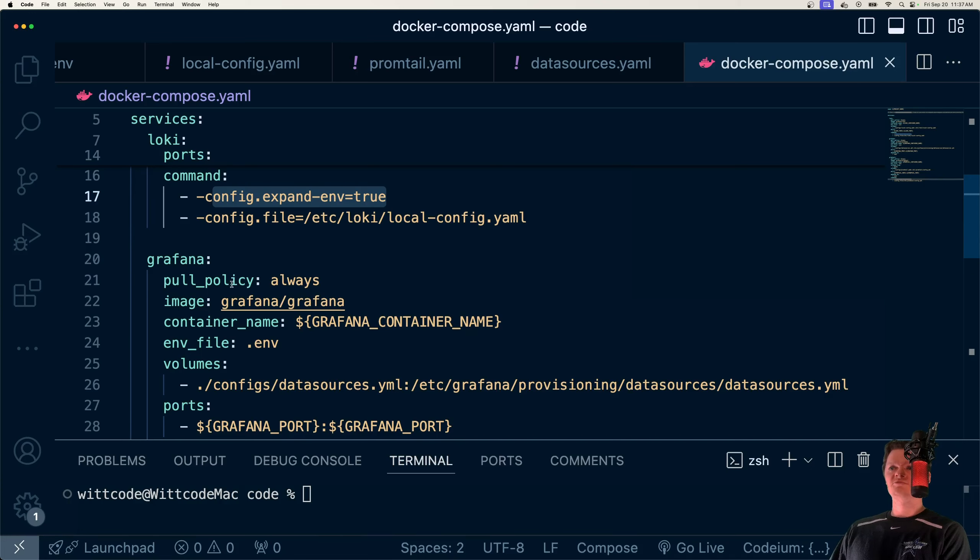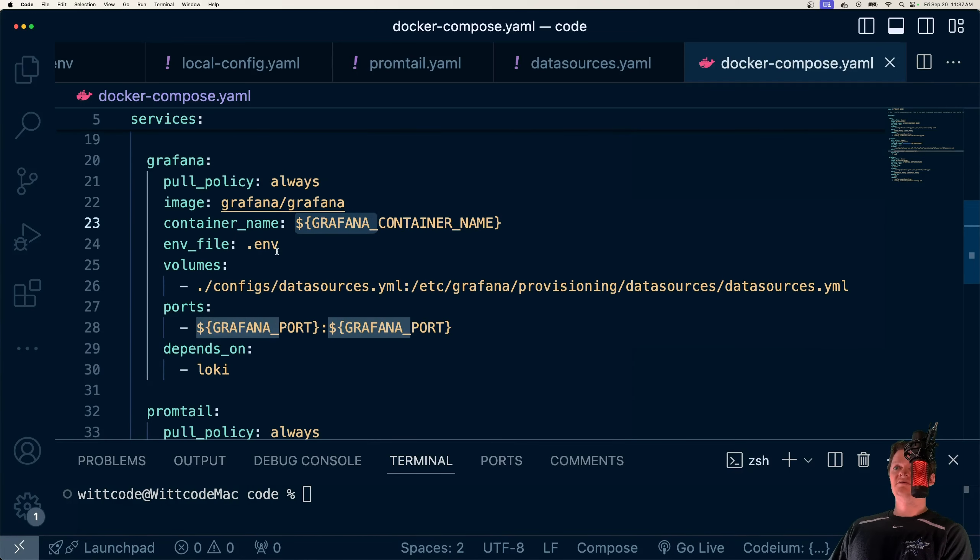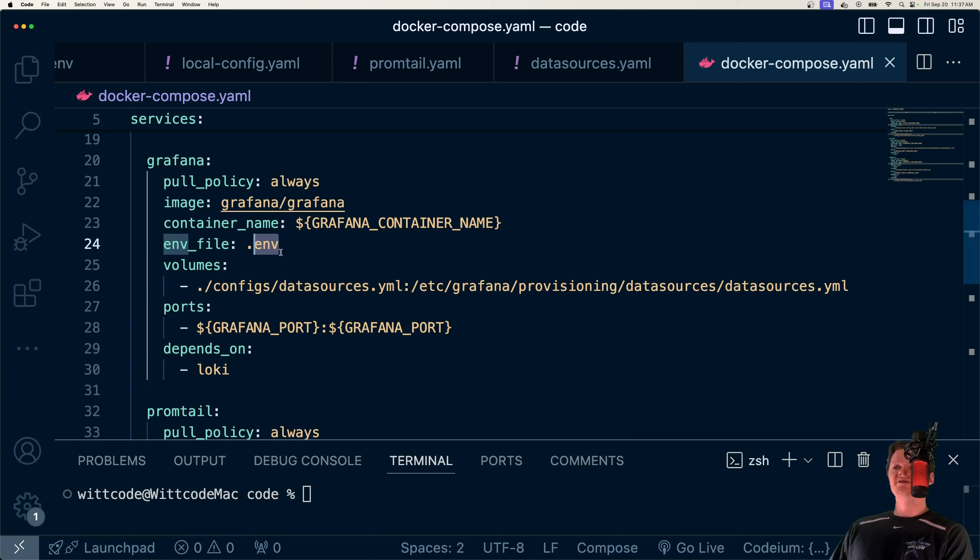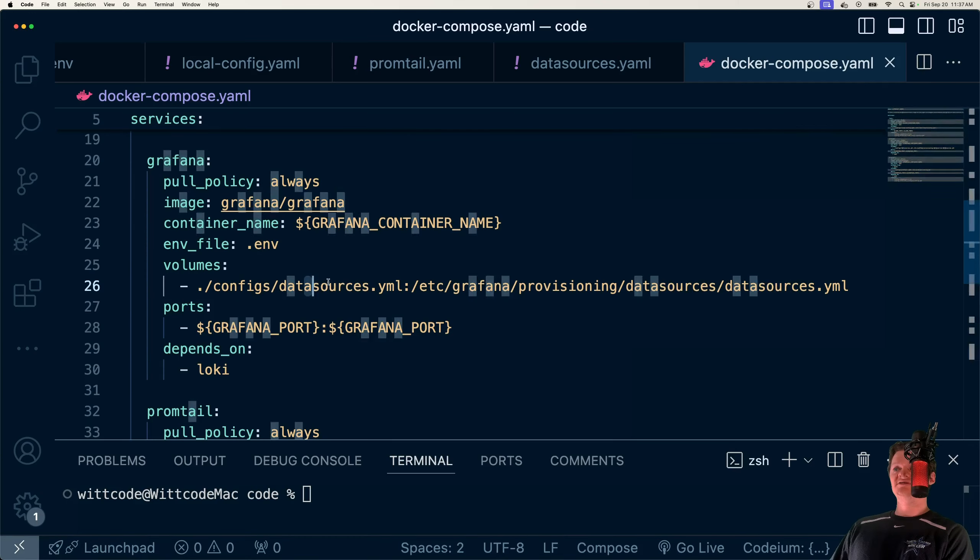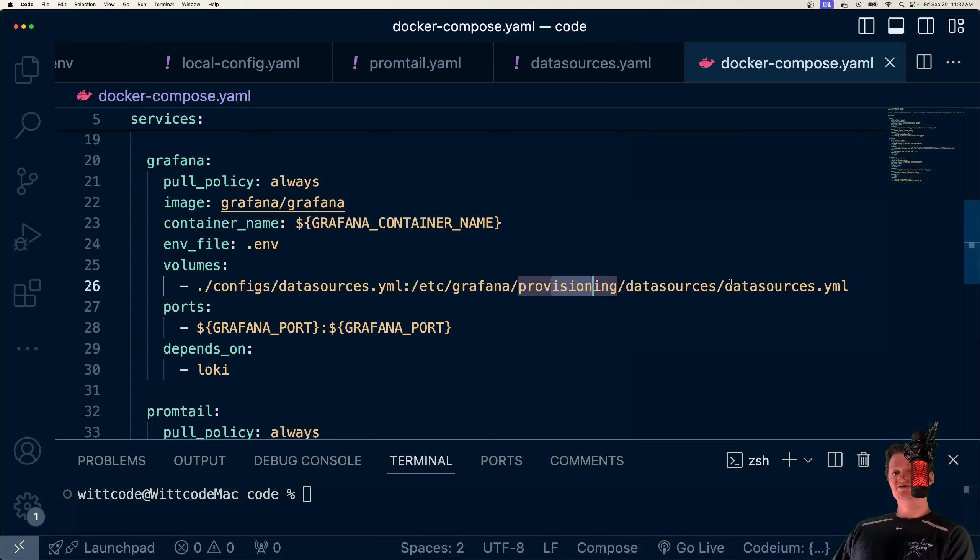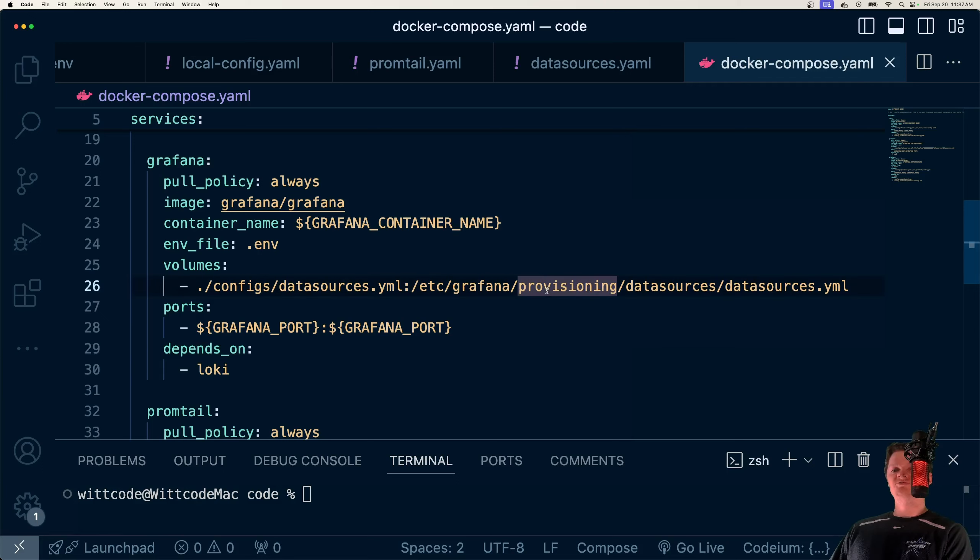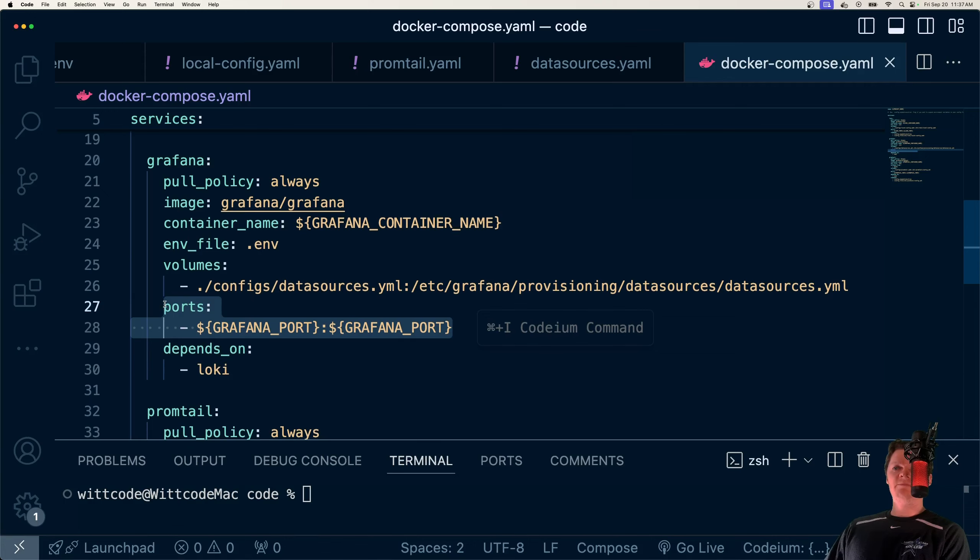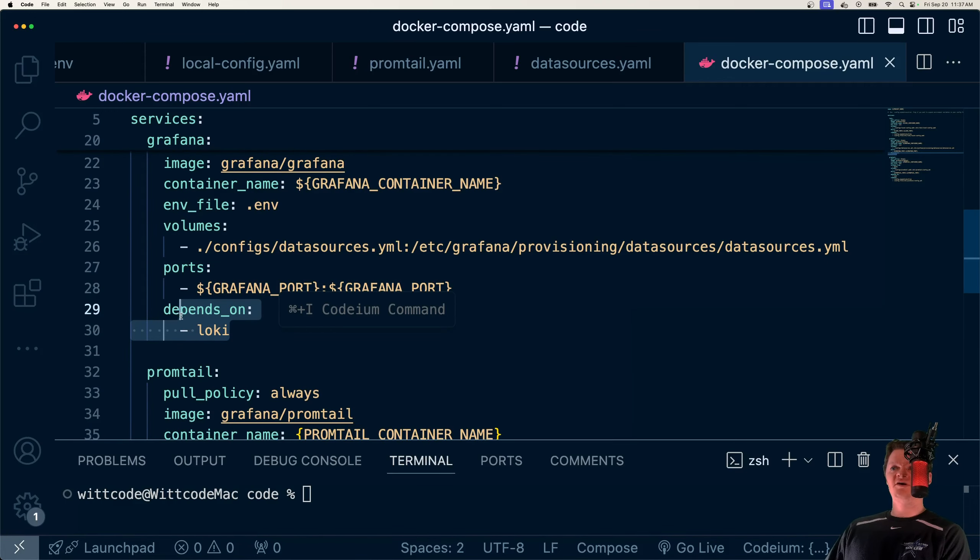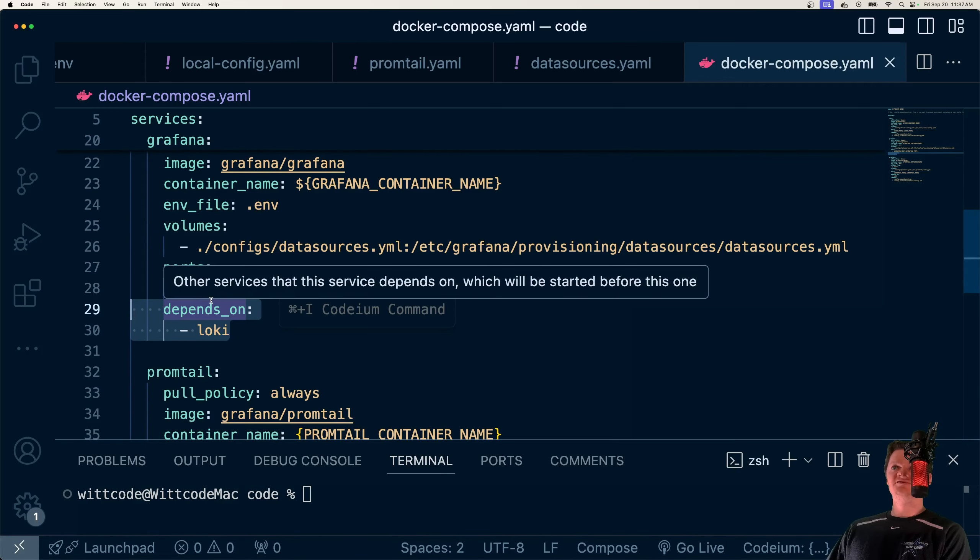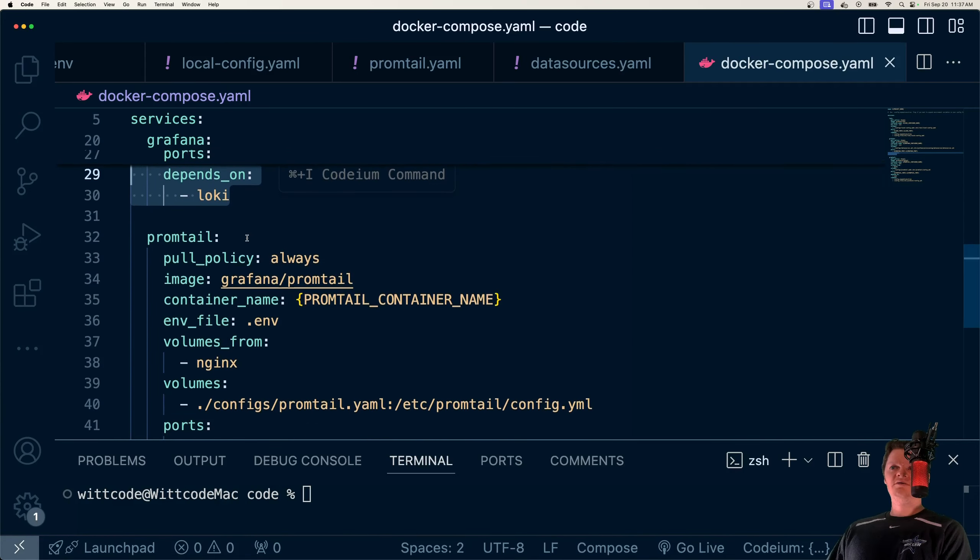Then Grafana, we're pulling also set the name of our container, env files that we're going to load into the container, and then another volume mapping. So we place this data sources into Grafana's provisioning data sources folder, datasource.yaml. Provisioning basically is Grafana's way of allowing us to configure Grafana instances with configuration files as opposed to doing it manually. Then we map our ports. And we want our Grafana service to start after Loki is set up because we're connecting to Loki from it.